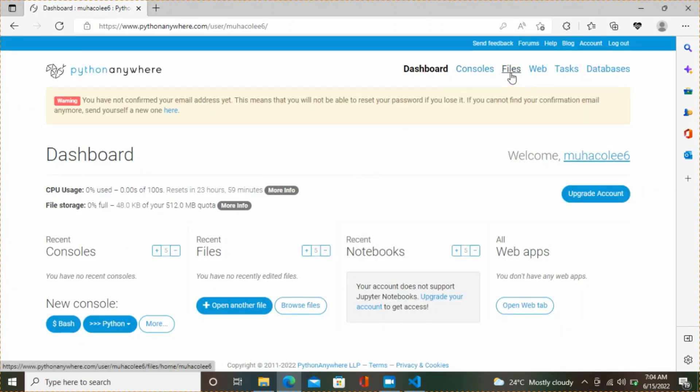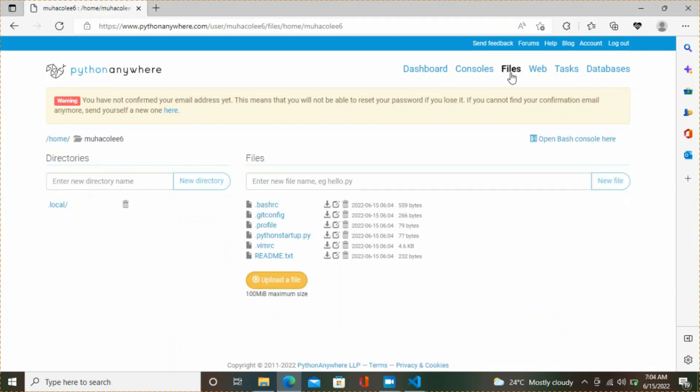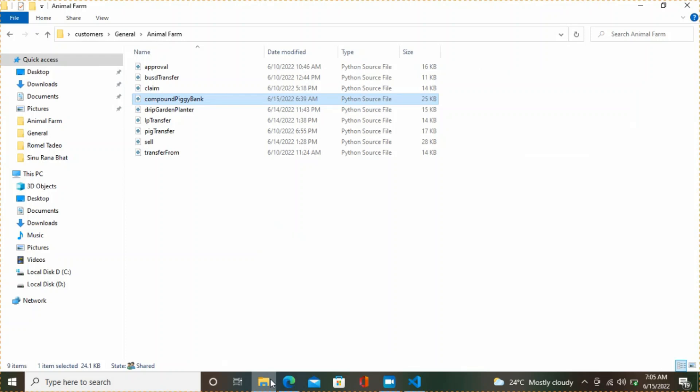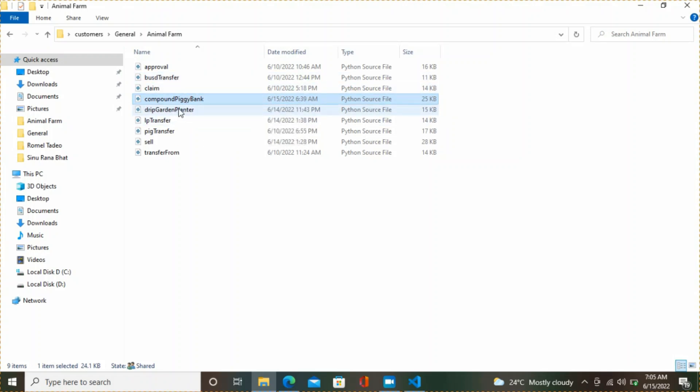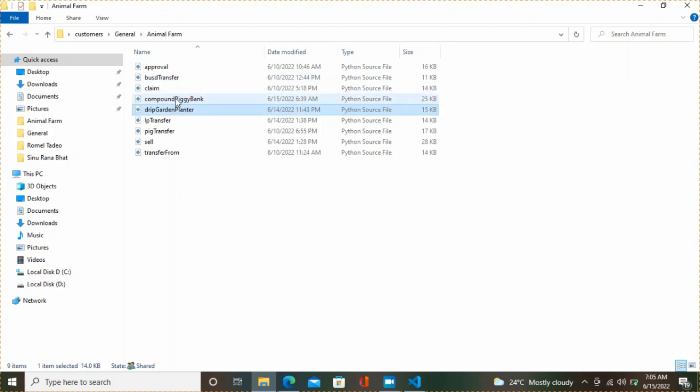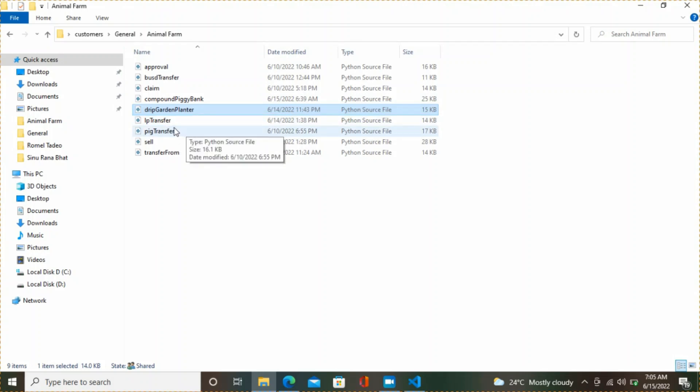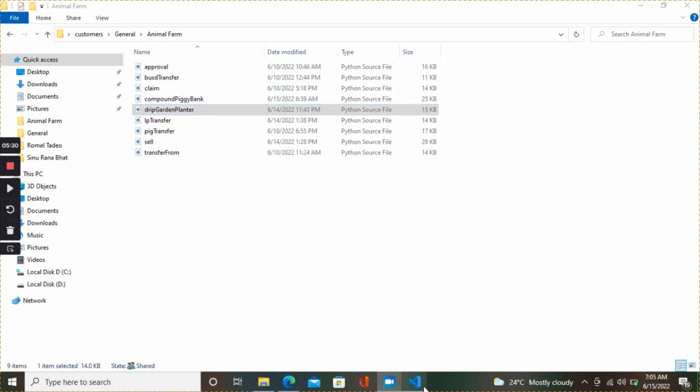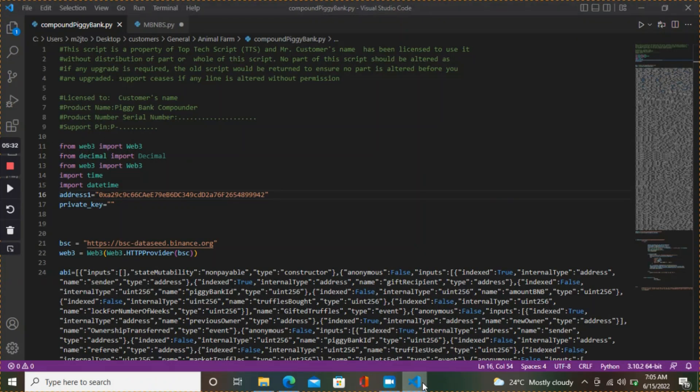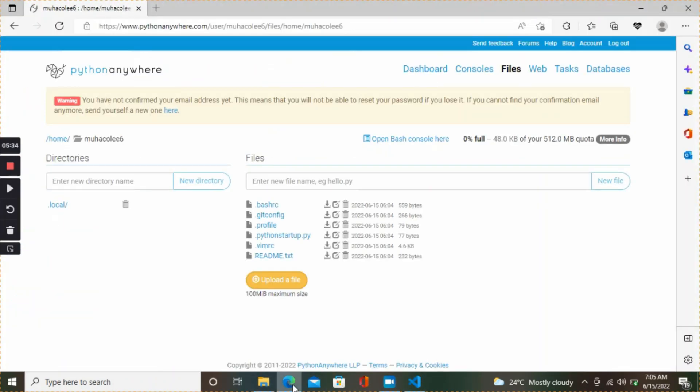Now you upload your file. Go to files and upload your Python file. In my case, I have it here. Let me show you, these are the scripts for Animal Farm: BUSD transfer, claim, drip guarding, this big garden planter is like our compound here, LP transfer, pick transfer, sell. All these scripts are for Animal Farm.